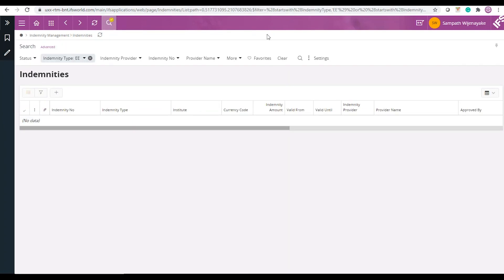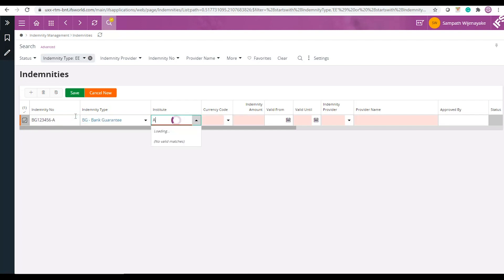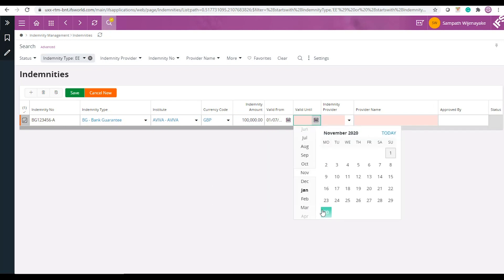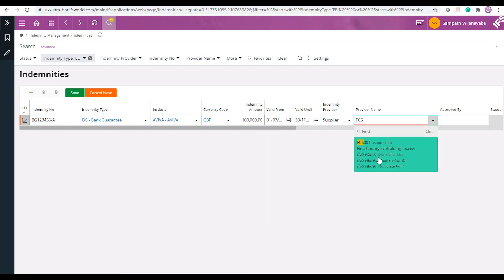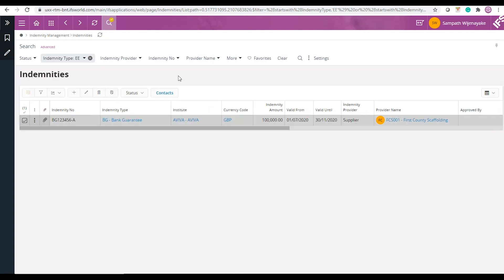Once the indemnity is received from the subcontractor, you can go to the indemnities page and enter the full details of the indemnity there and then approve the indemnity.